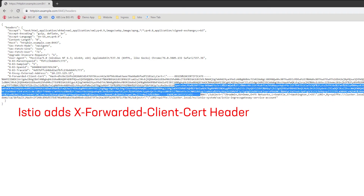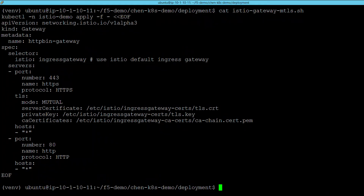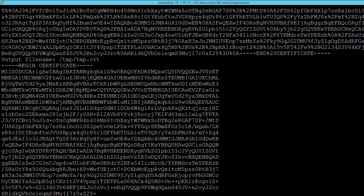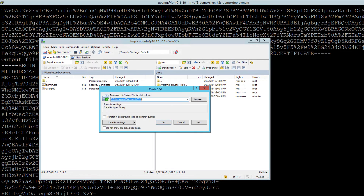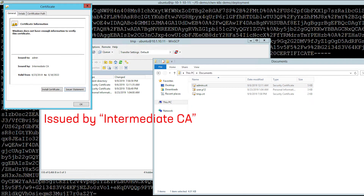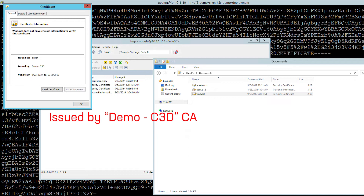Furthermore, we can look at the certificate that is being presented by the BIG-IP to Istio. In this case, I'm going to make use of a Python script to decode the certificate into a format that is readable. I will now copy that decoded certificate onto my Windows host. And we can compare the certificate that was presented by Istio to the certificate that was presented by the client. The client certificate presented via Chrome is signed by the intermediate CA. The certificate that is presented to Istio, on the other hand, has been issued by the demo C3D CA. This is showing that the BIG-IP was able to terminate the mutual TLS connection from the client and convert it into a new mutual TLS connection that is trusted by Istio.